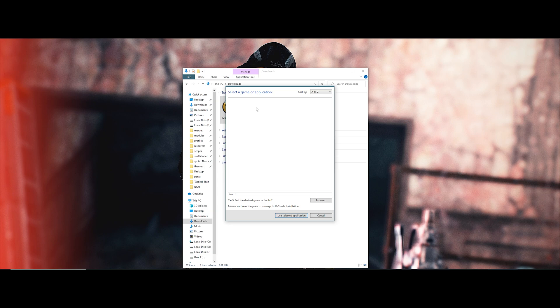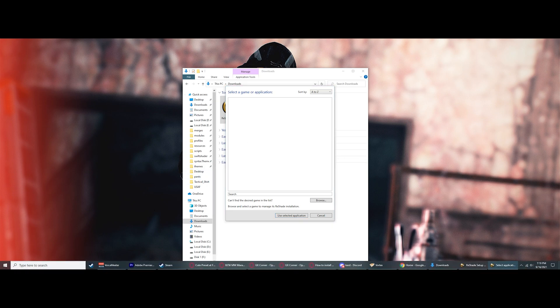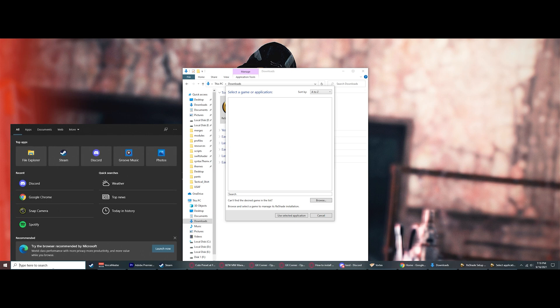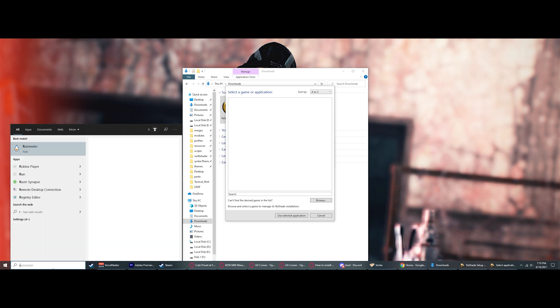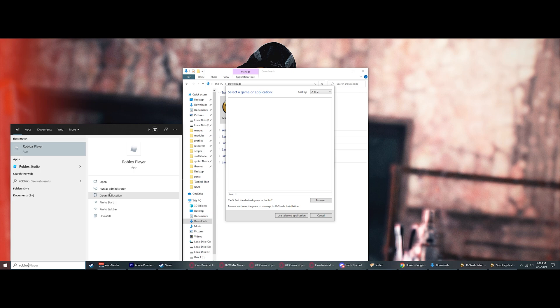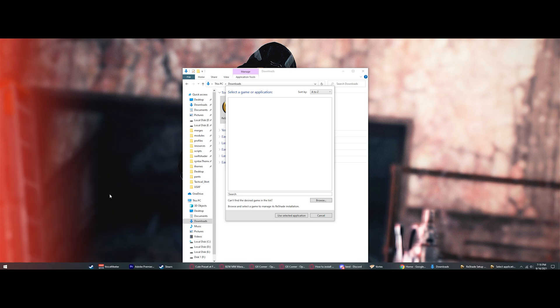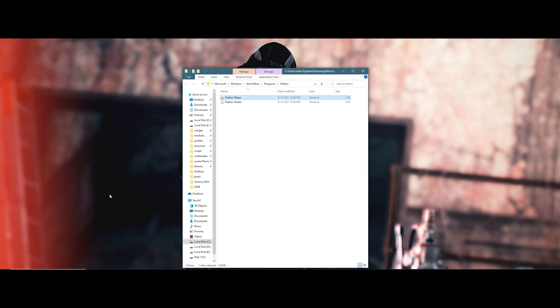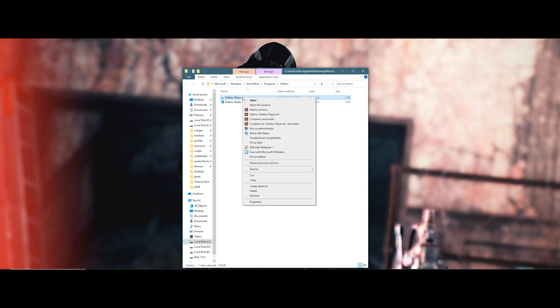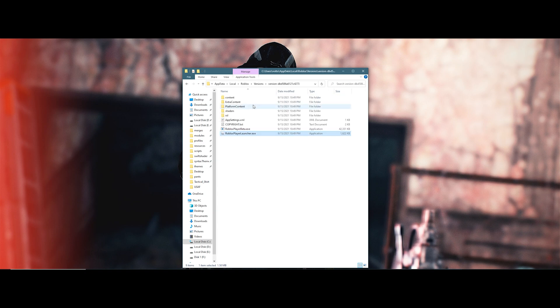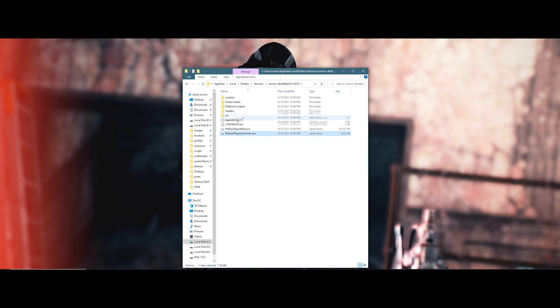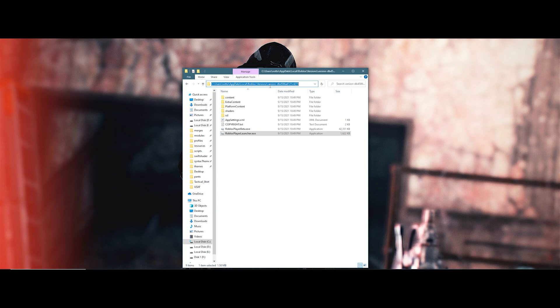To quickly find where Roblox is installed, go to your search bar in Windows and type Roblox. An application called Roblox Player should pop up. Right-click the application and click open file location. Do the same process again by right-clicking Roblox Player and clicking open file location. When you're in the install directory for Roblox, keep note that you're installing Reshade for RobloxPlayerLauncher.exe.